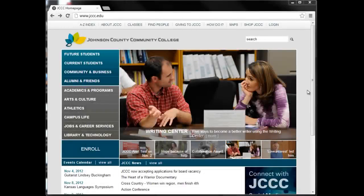You can request your official JCCC transcript be sent anywhere from any computer using our e-transcript request system.